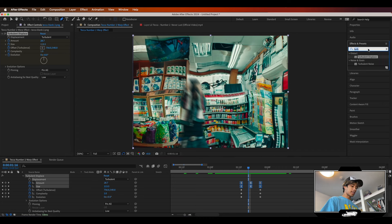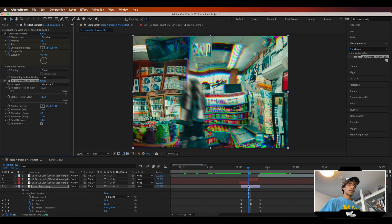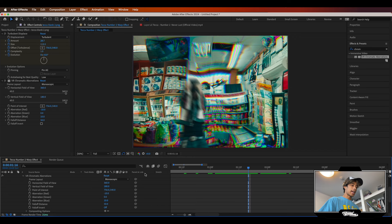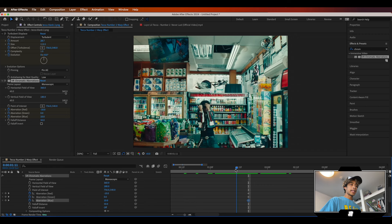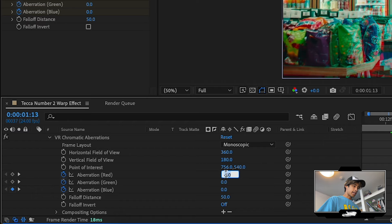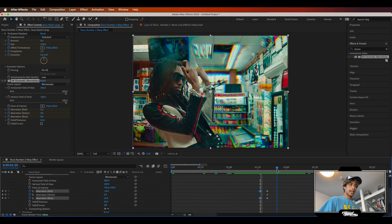Last but not least among the effects, I'd like to add some VR Chromatic Aberrations to make it look and feel cooler. Apply that to our middle layer, then keyframe it in the timeline. Make sure the aberrations are keyframed in the very middle — keyframe red, blue, and green. At the very beginning, decrease everything to zero. Copy that and paste it to the other side. Now we have some cool chromatic aberrations in the middle.